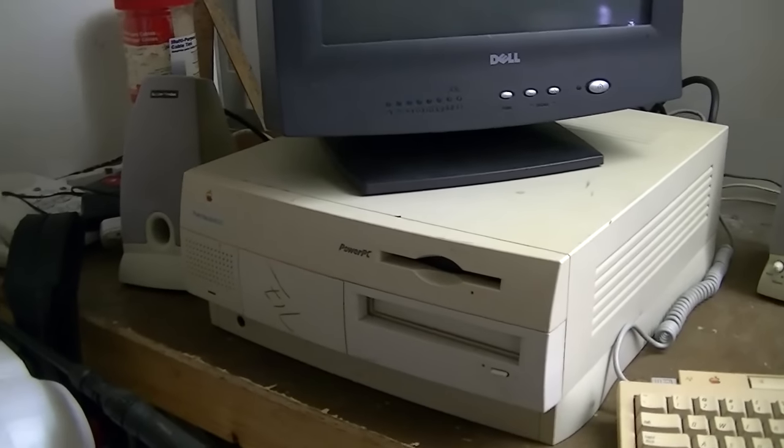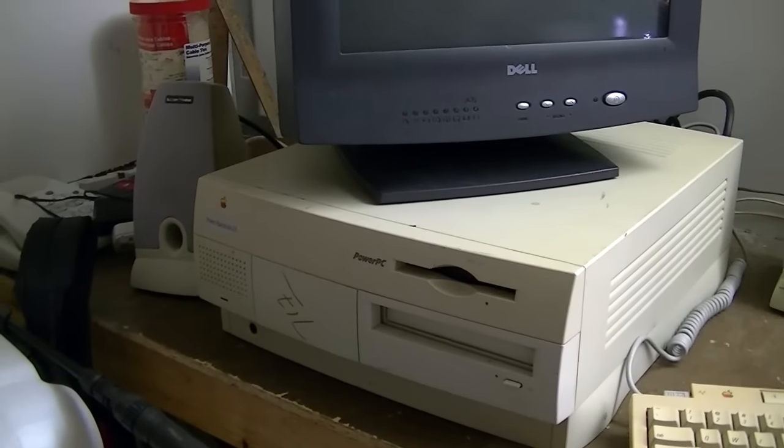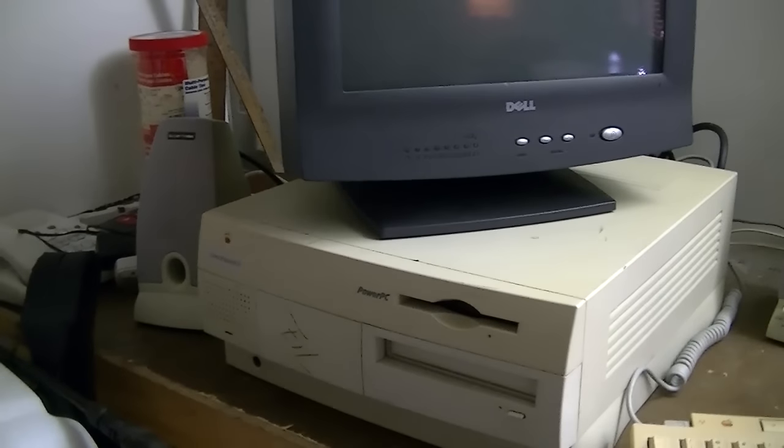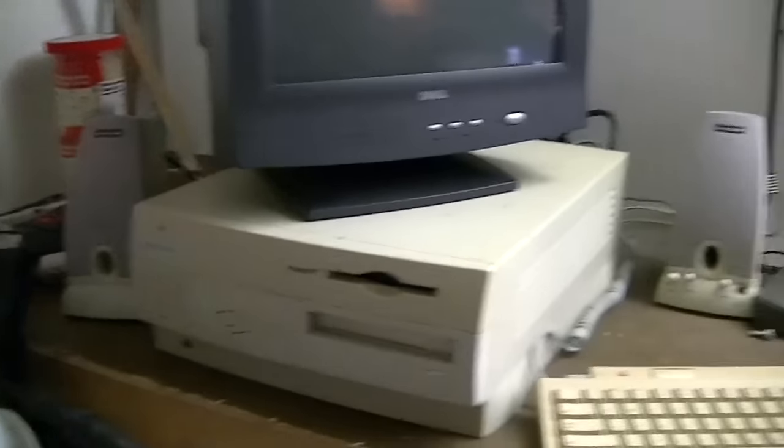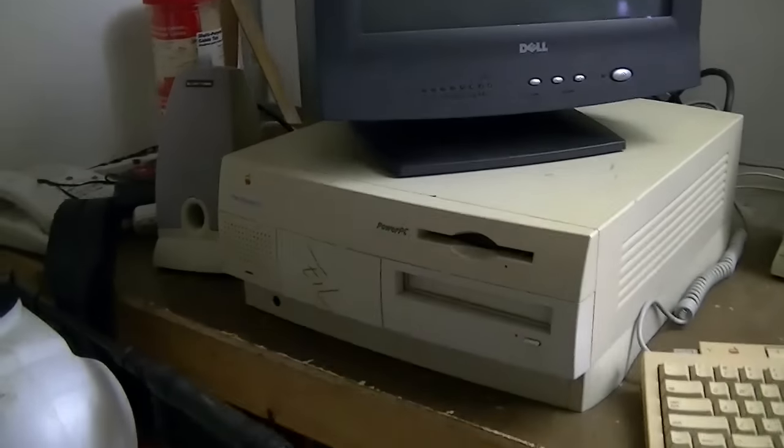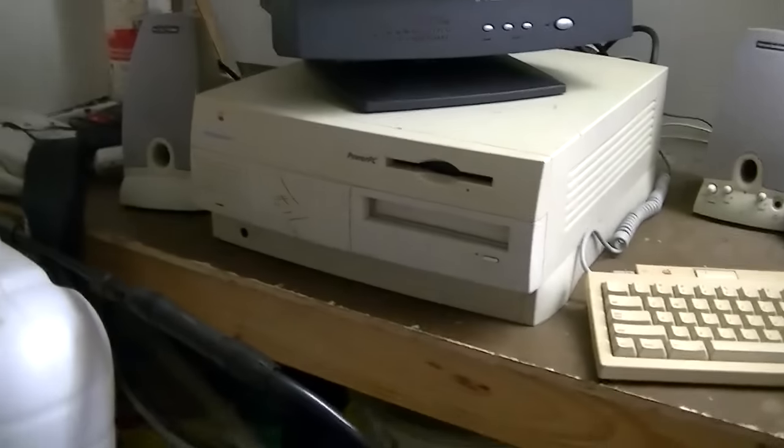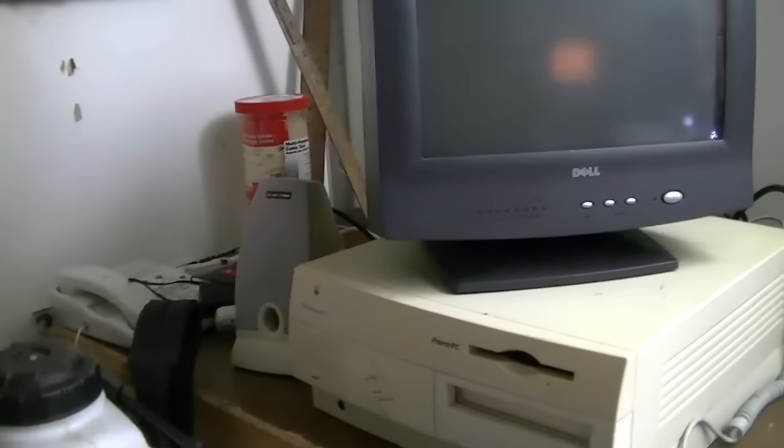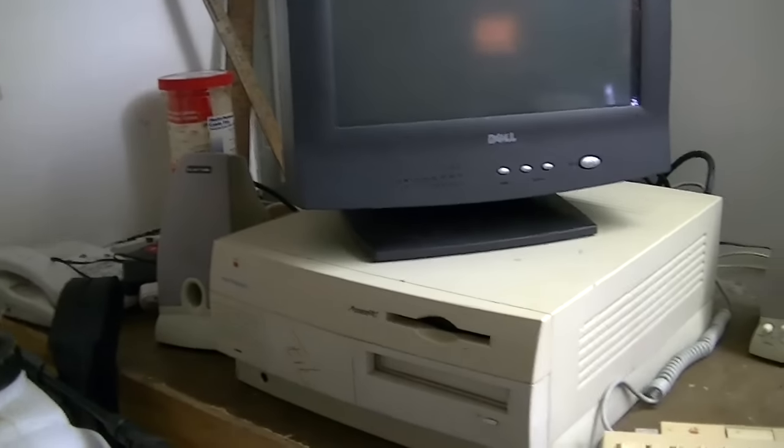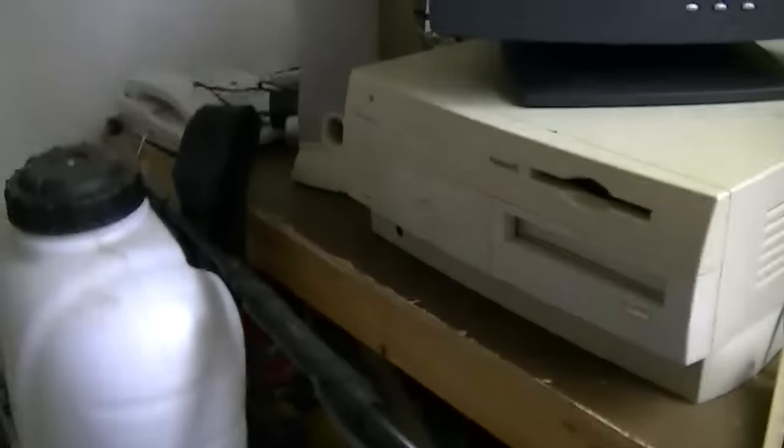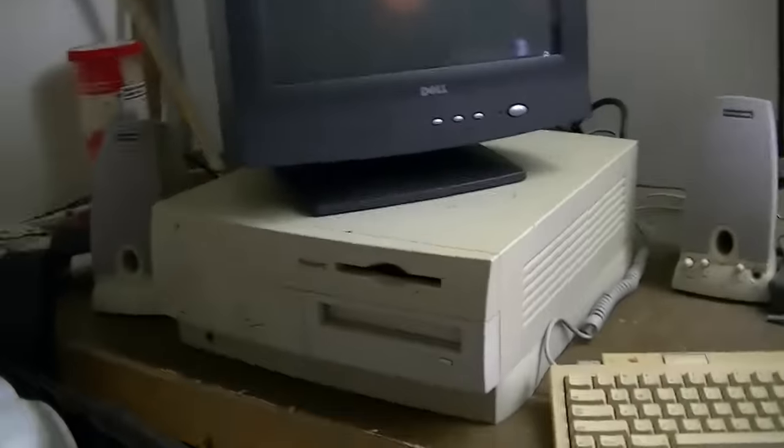But thankfully, YouTube user Sansui350A was kind enough to donate a brand new motherboard for this system, complete with the ROM card. I was able to get it up and running the other week. And I now have a wonderfully working classic Macintosh.